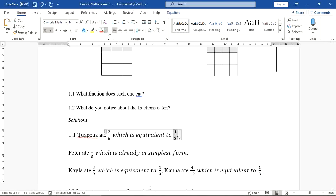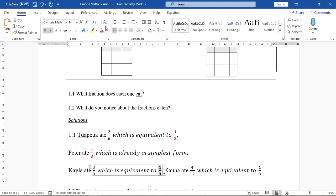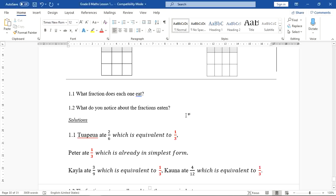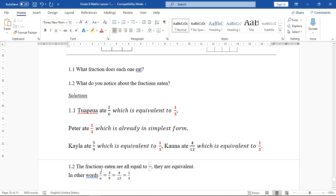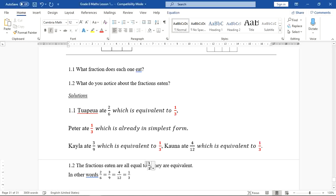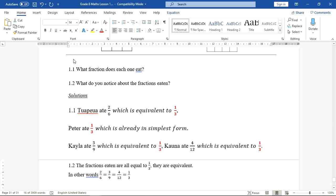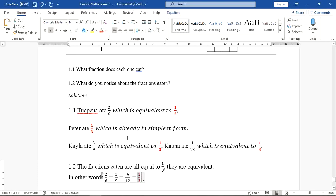As you can see, all these people have eaten up the same size of their chocolates. The answer for part 1.2 — what do you notice about the fractions eaten — is that the fractions eaten are all equal to 1 out of 3 and they are equivalent. Because 2 over 6, 3 over 9, and 4 over 12 all simplify to 1 over 3, all four fractions are equivalent.